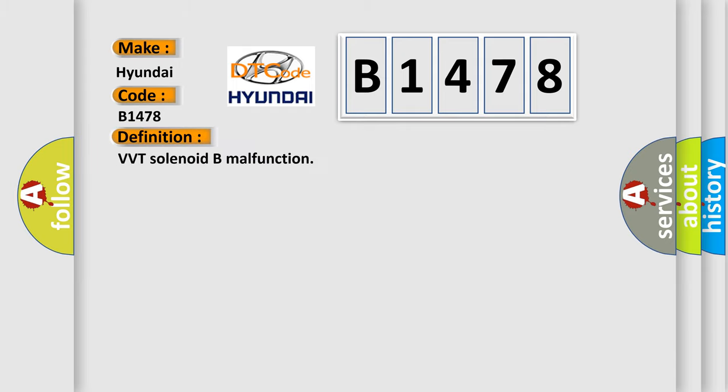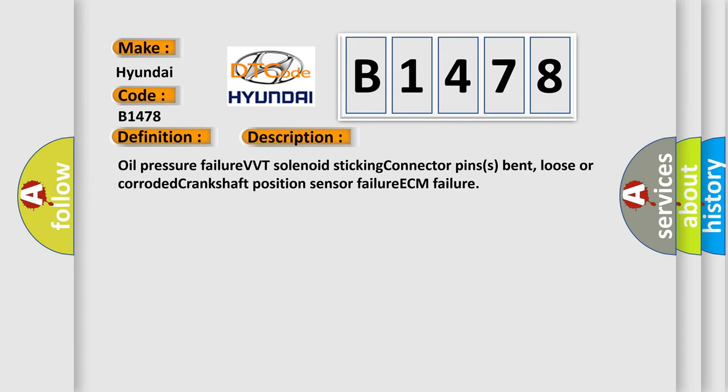The basic definition is VVT solenoid beam malfunction. And now this is a short description of this DTC code: Oil pressure failure, VVT solenoid sticking, connector pins bent, loose or corroded, crankshaft position sensor failure, ECM failure.